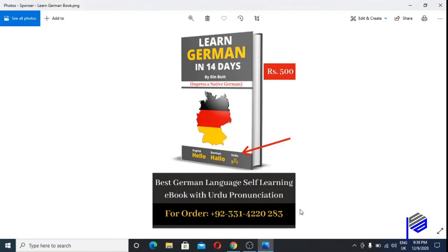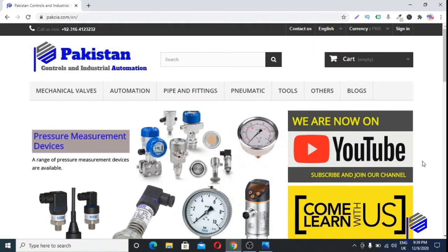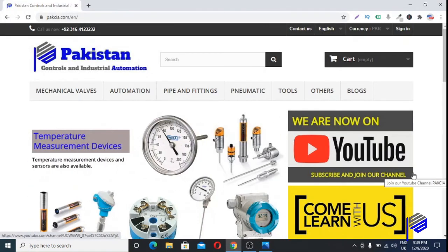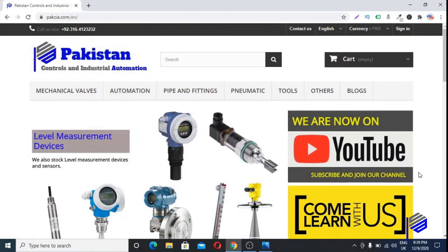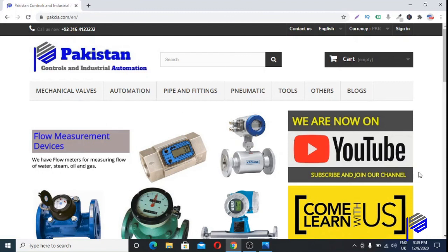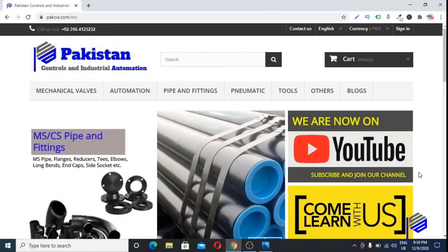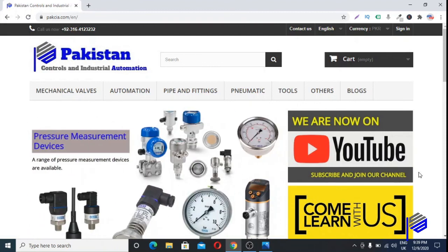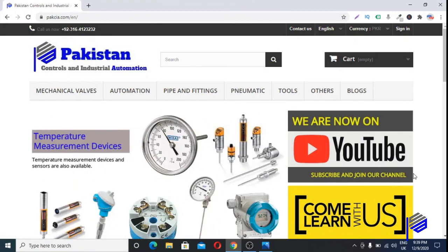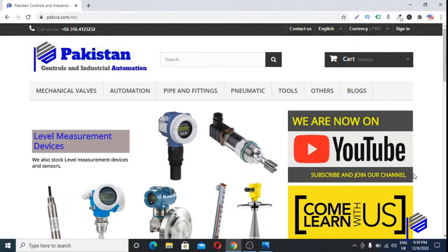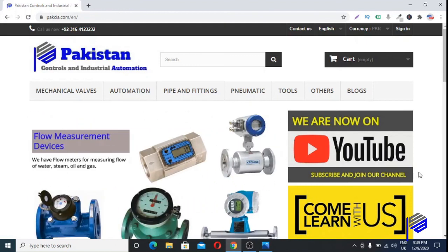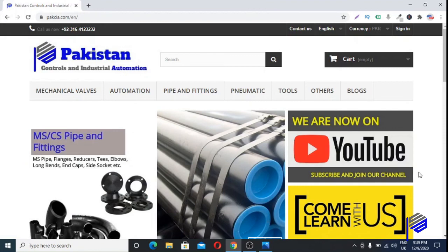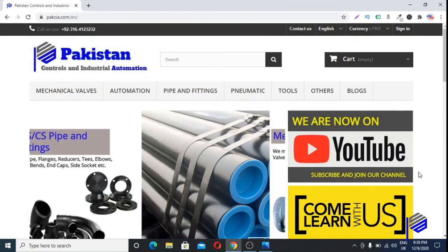This was today's video. If you want to buy Wika pressure gauges, or if you're searching for products related to pressure, temperature, level, and flow measuring devices, visit our website parkcia.com. Search from the search bar, and if you don't find anything, contact us — we will try our best to help and guide you accordingly. Thank you so much for watching.